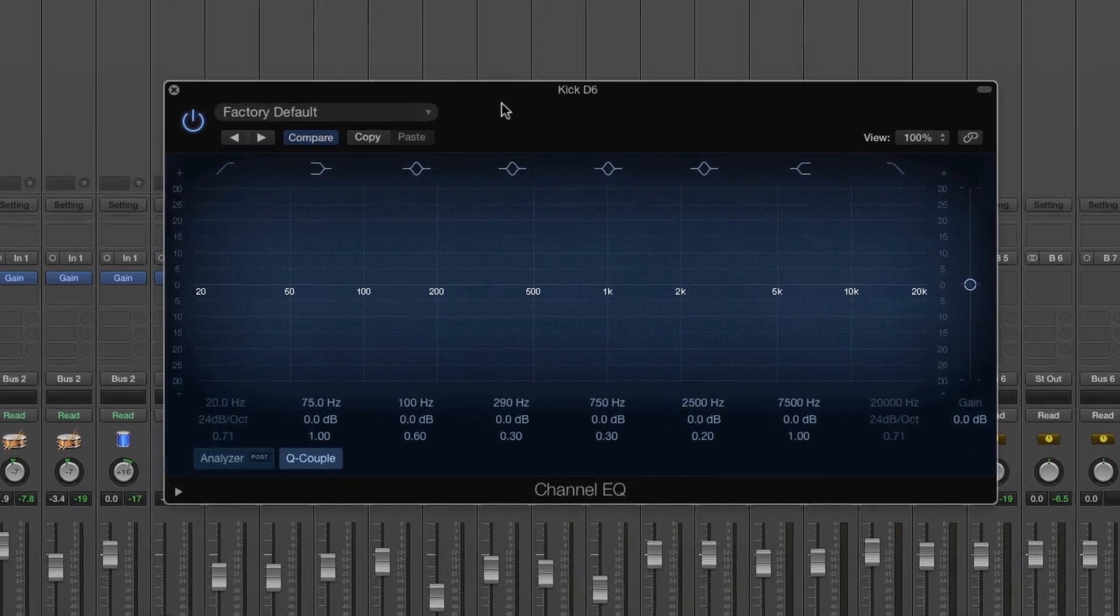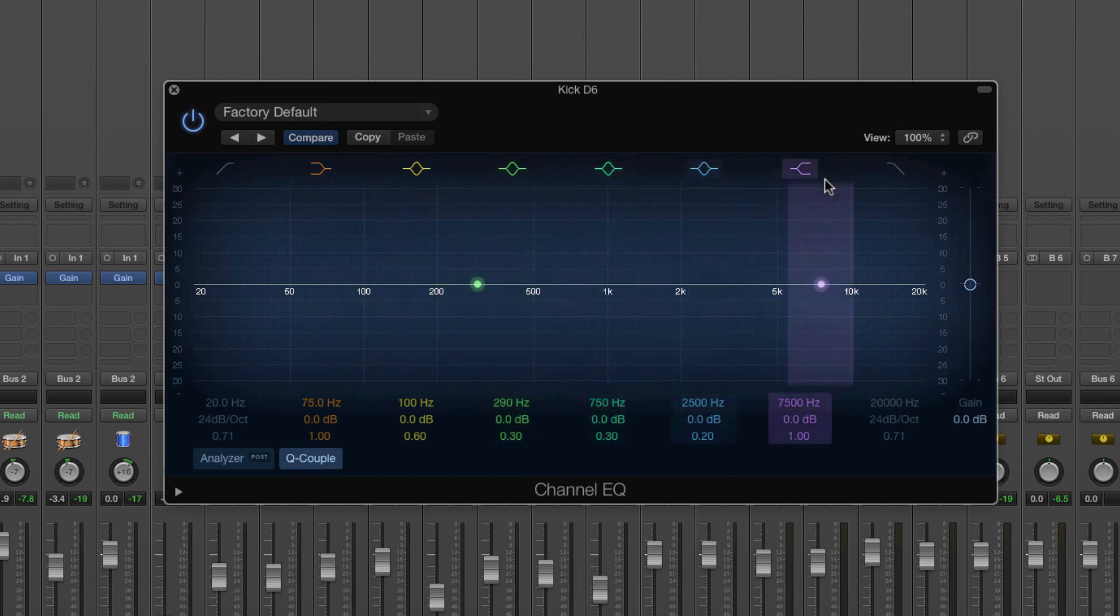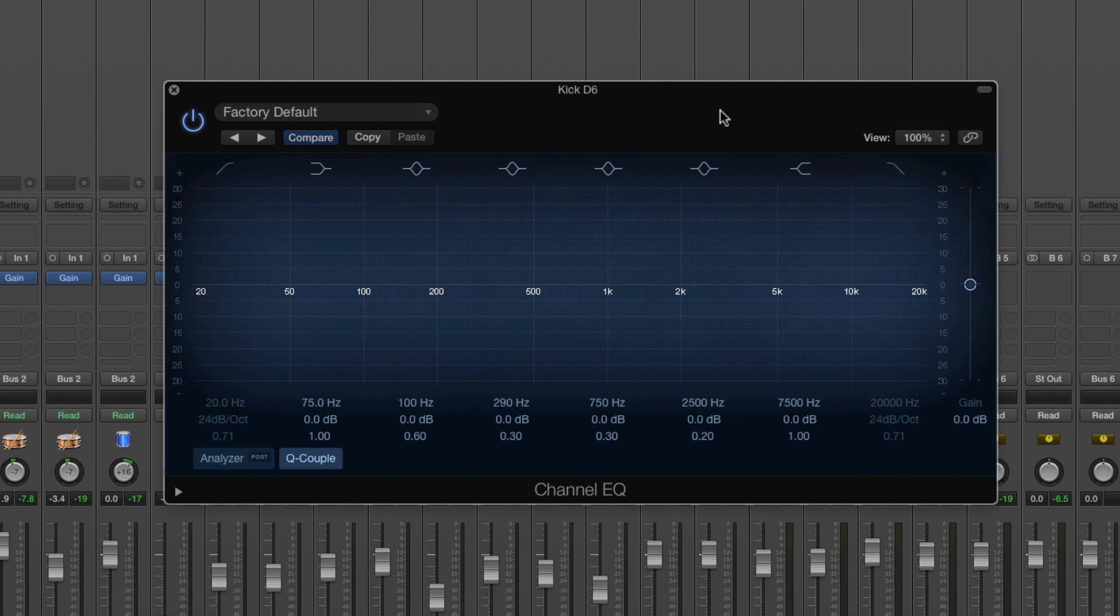So this is the Logic EQ window and you can see quite a few options up here. But before I talk about them, you need to have an understanding of what an EQ is. And essentially an equalizer is just a tool that raises or lowers the volume of different frequencies rather than of the sound as a whole.